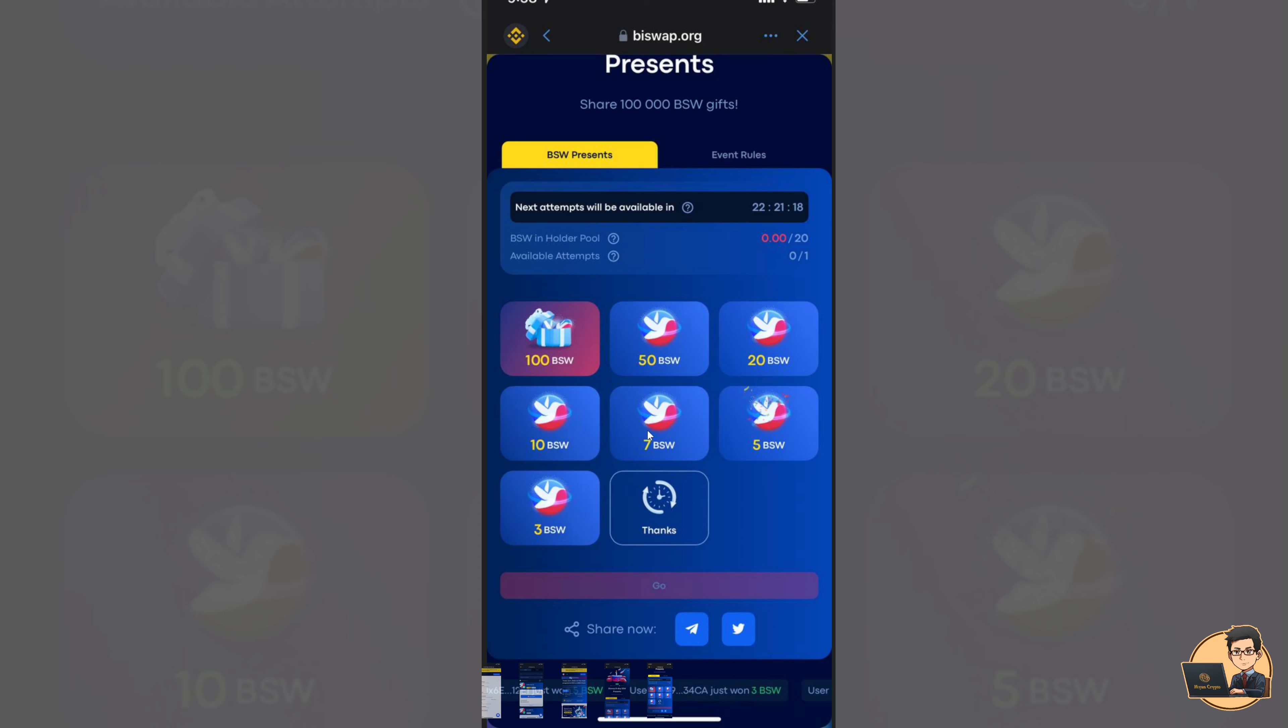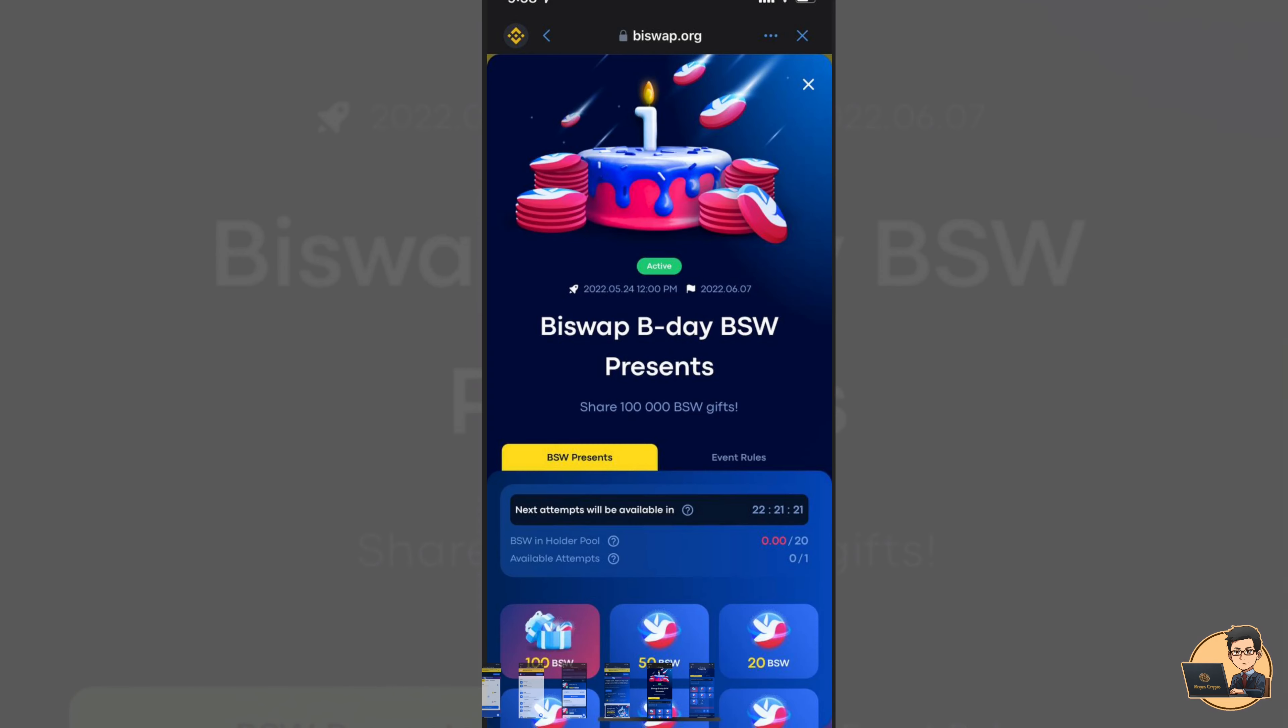So I will show you how to use the BSWP. BSWP will be able to use BSWP.